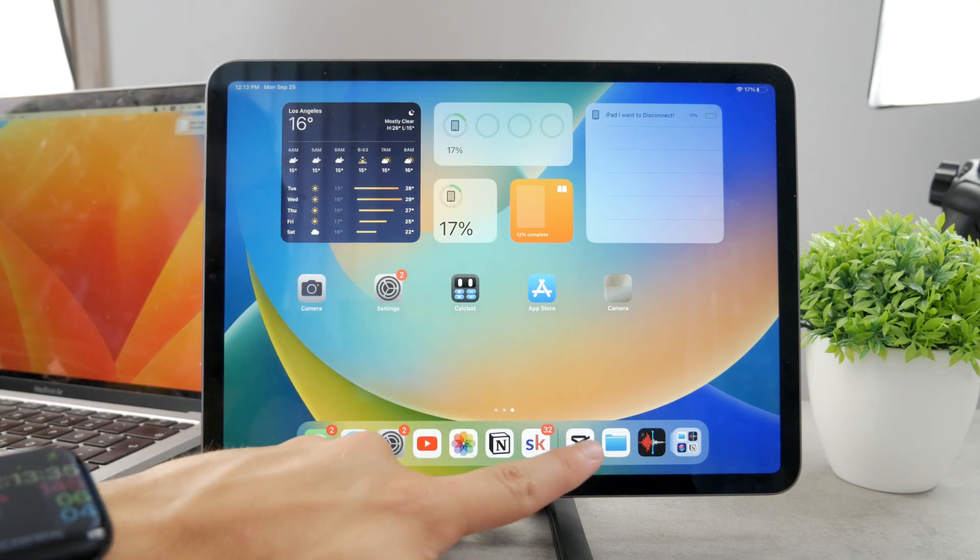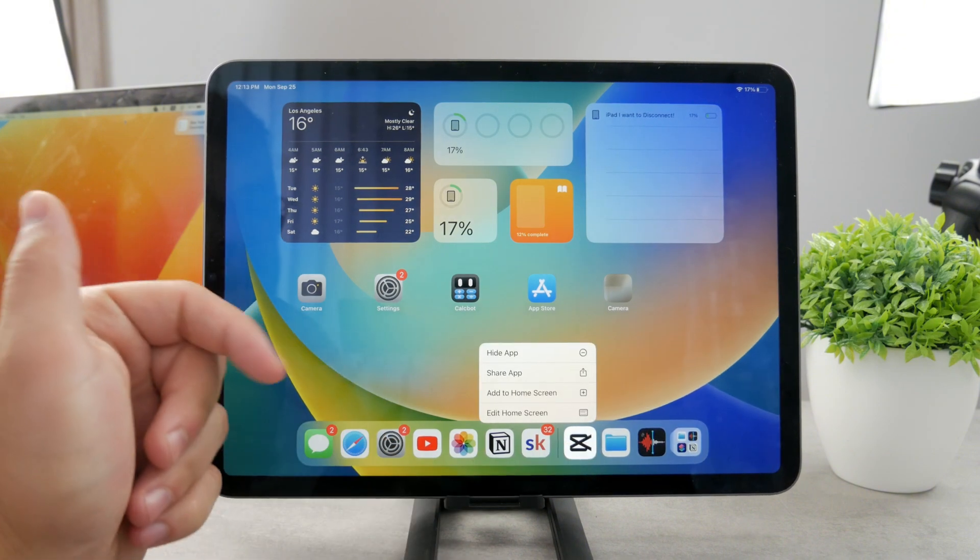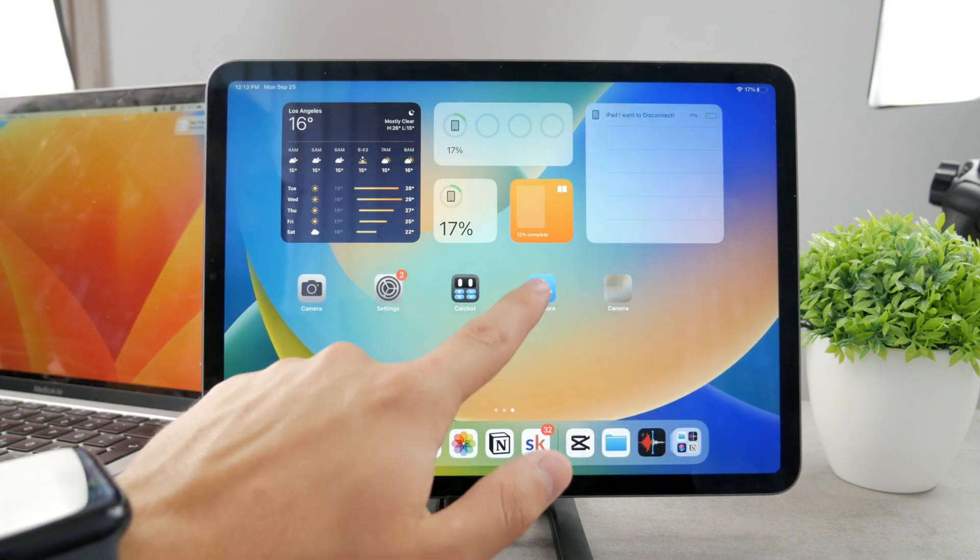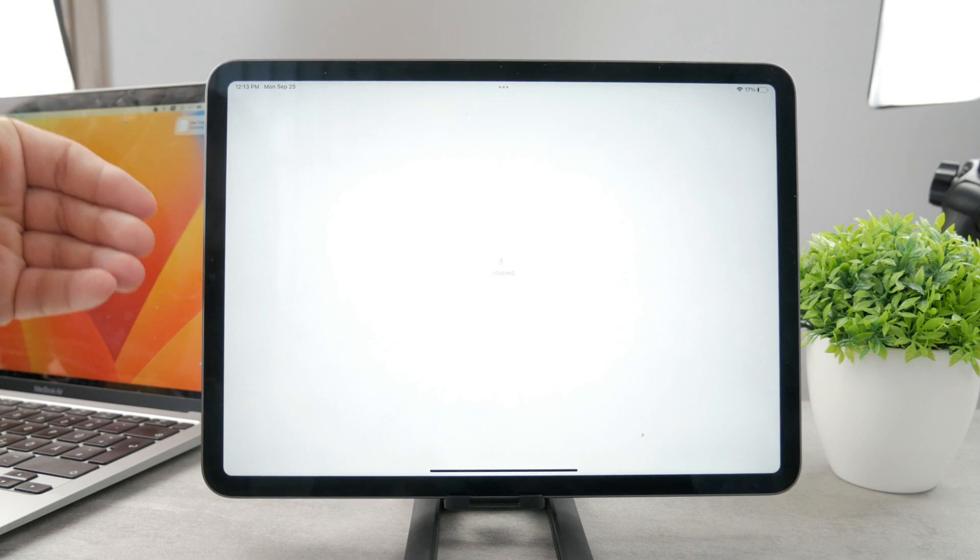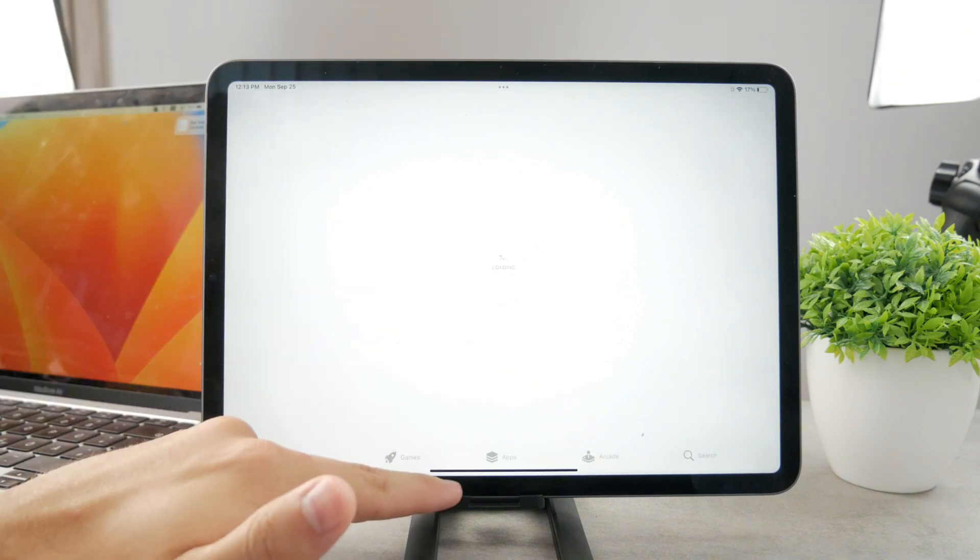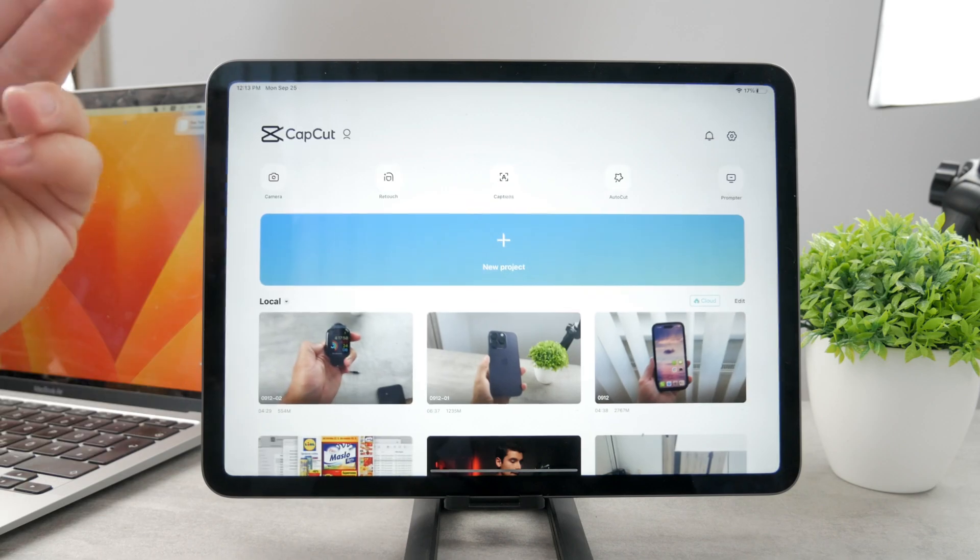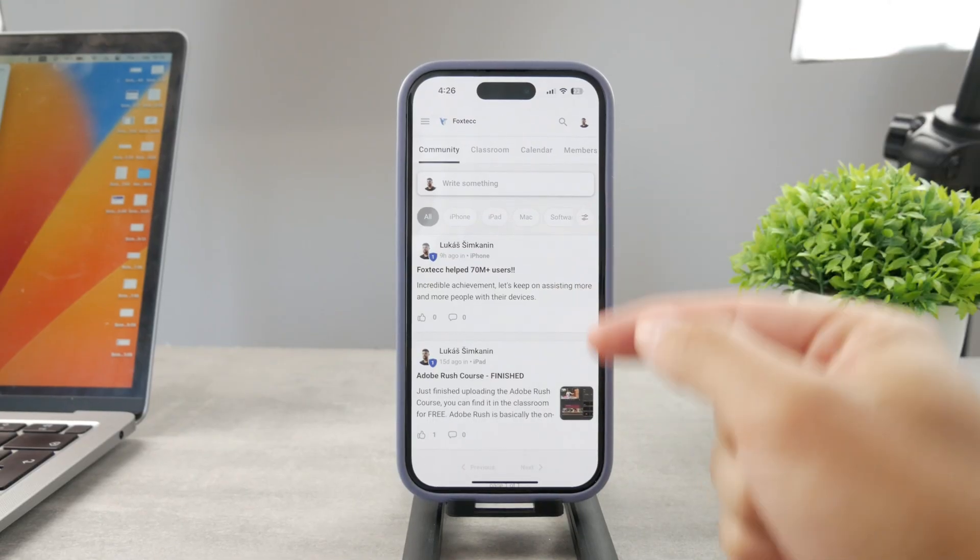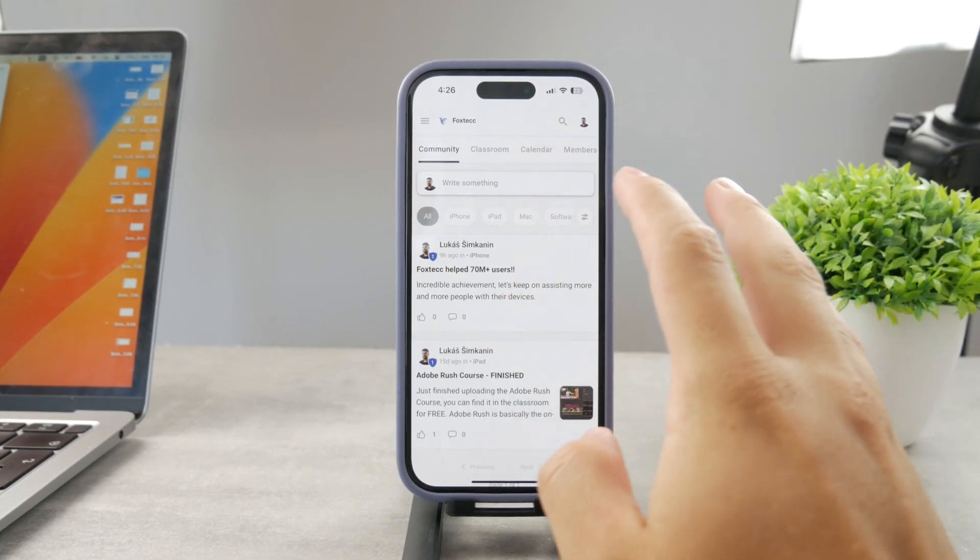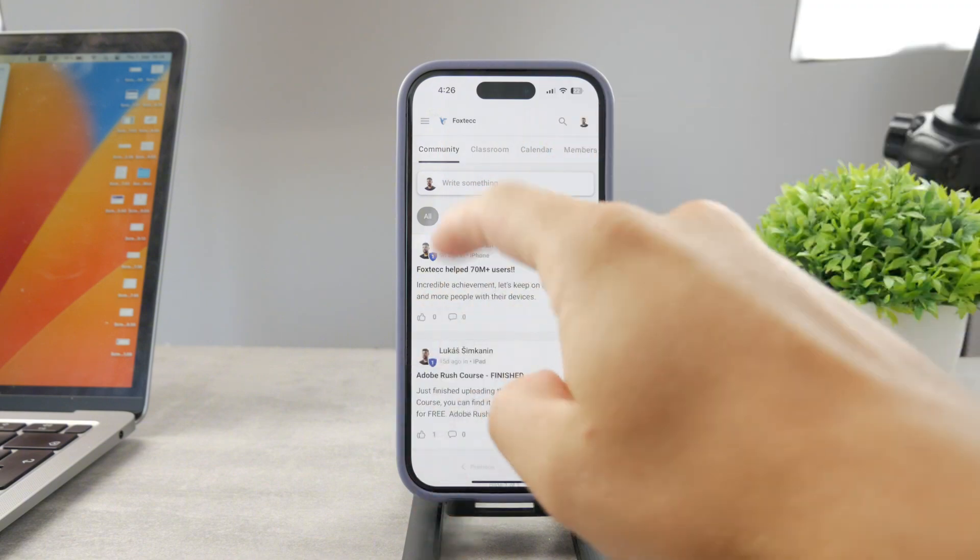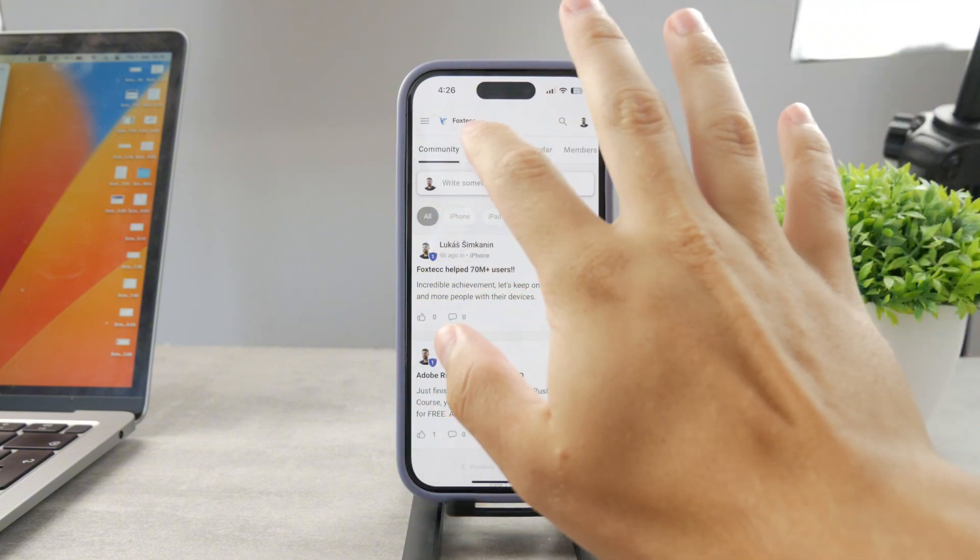CapCut is a free video editor which you can go ahead and open up the App Store and then download in case you don't have it just yet. As I said, it's a free one and it works really well. By the way guys, if you want to know everything about your iPhone apps, you have to click the link down below in the description.